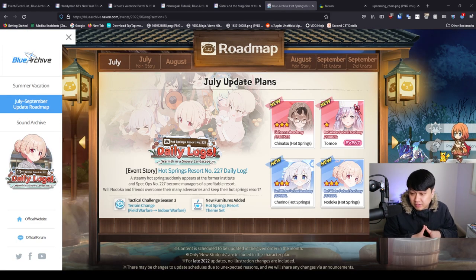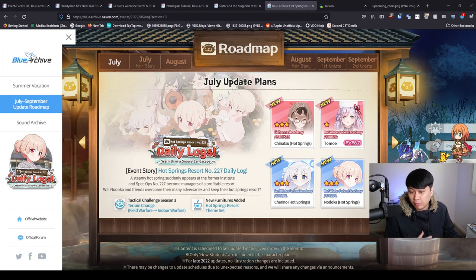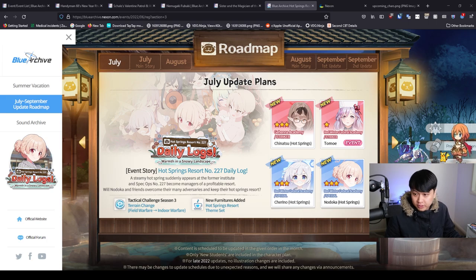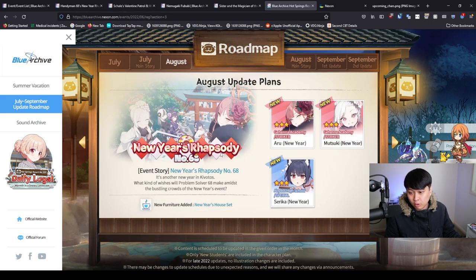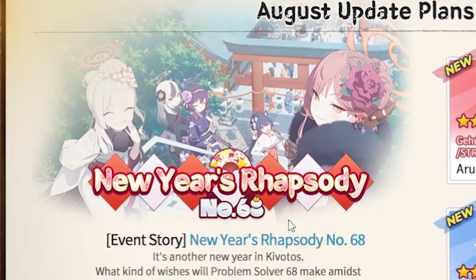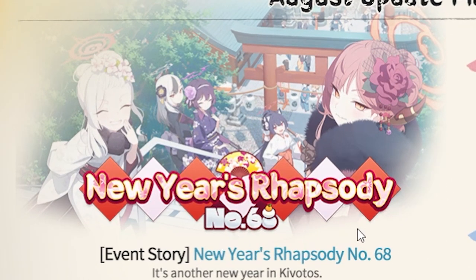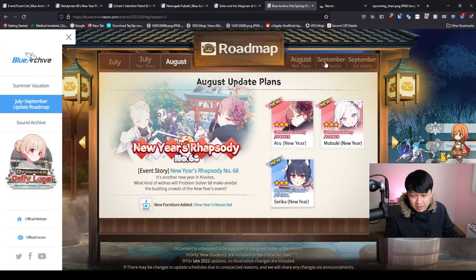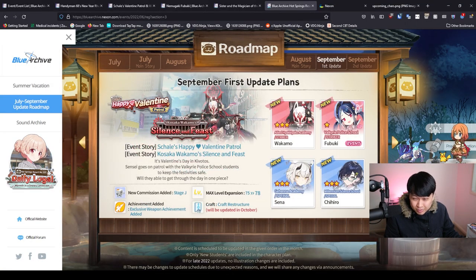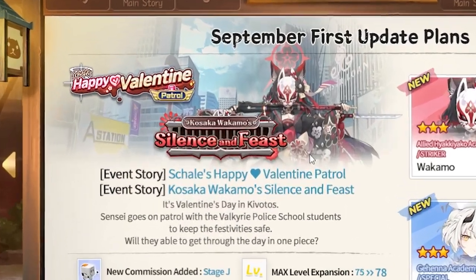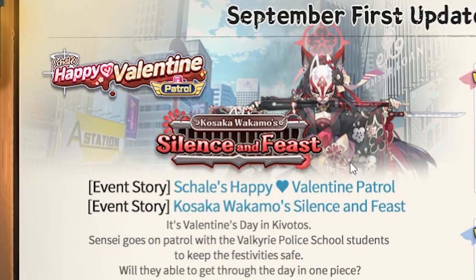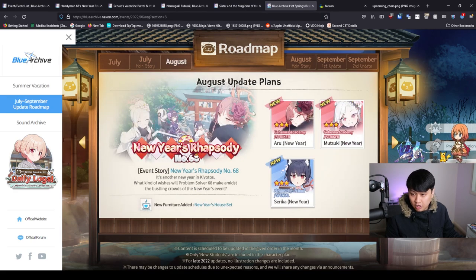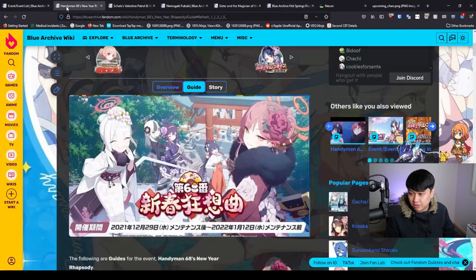Today is one of the last days for the Hot Springs event. I wanted to move forward and talk more about the New Year's Rhapsody number 68, as well as the upcoming event, Wakamo's Happy Valentine Patrol Silence and Feast. This is going to be a fantastic event, trust me. So let's start things off with the New Year's event.